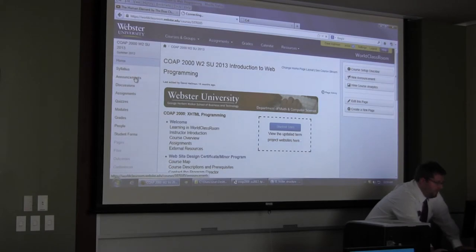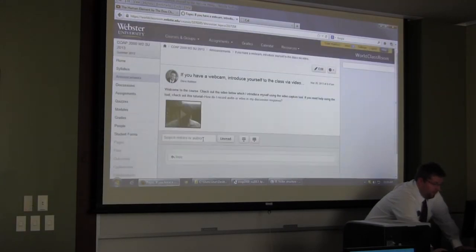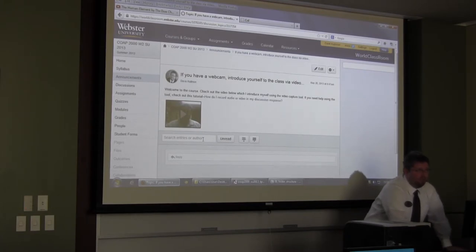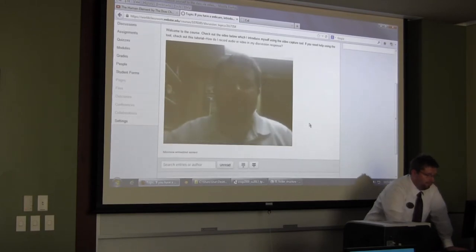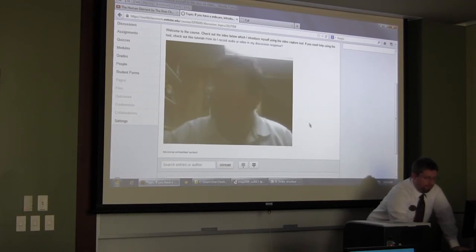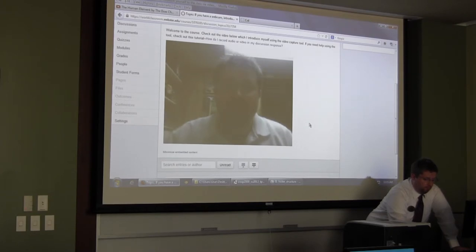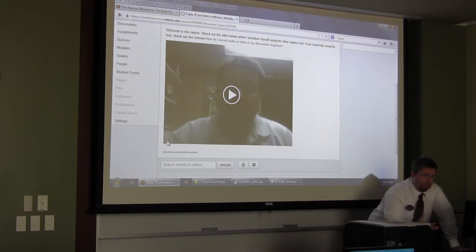In the video clip, Dave says: 'Hi everyone. I'd like to welcome you to the class. My name's Dave and I'll be your instructor this summer. This is my office where I do most of my work teaching online. I know that all of you have your own work environments, and I just wanted to create this quick little video to show you how easy it is to record right in Canvas.' Dave then jumps to the end where he invites students to do the same.